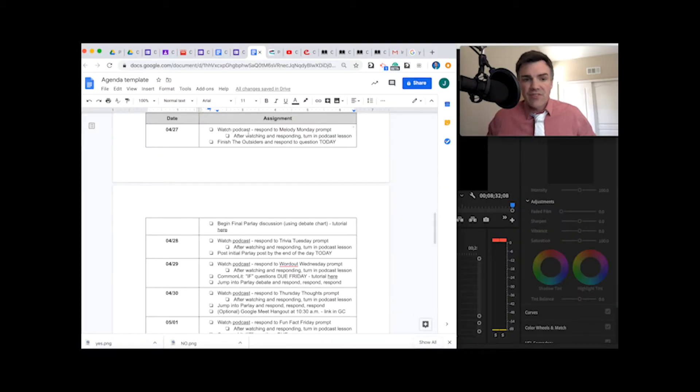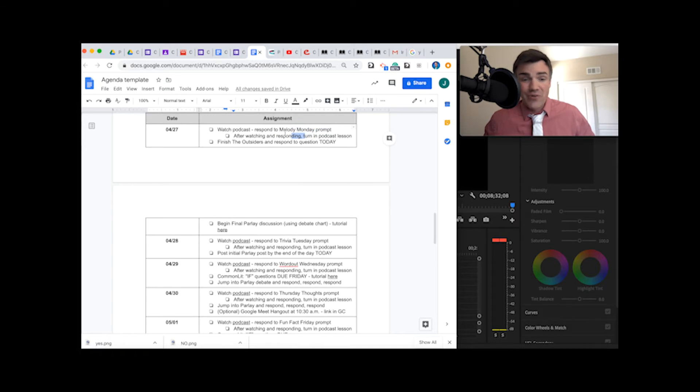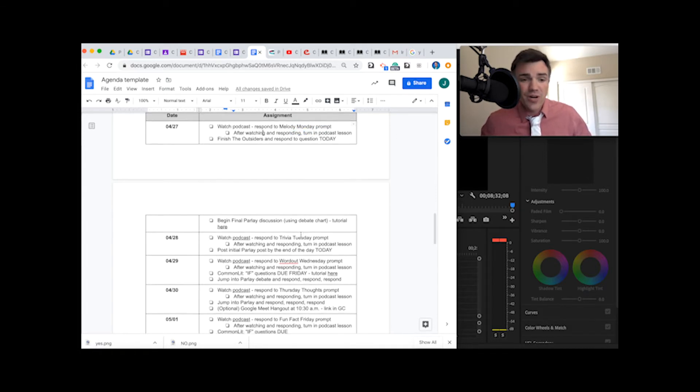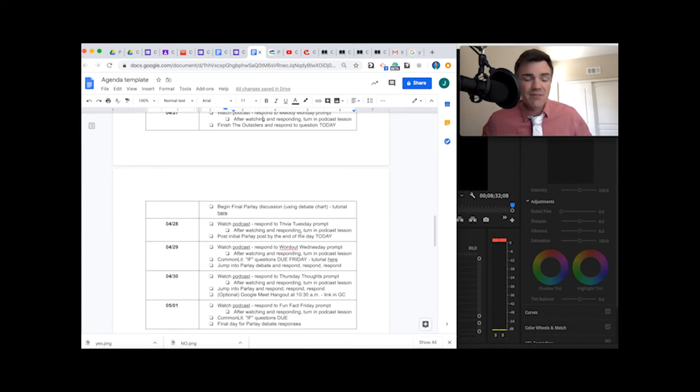Agenda Review. Obviously every day you are watching the podcast, which you're doing right now, so check that one off, and you are responding to whatever prompt, today being Melody Monday.